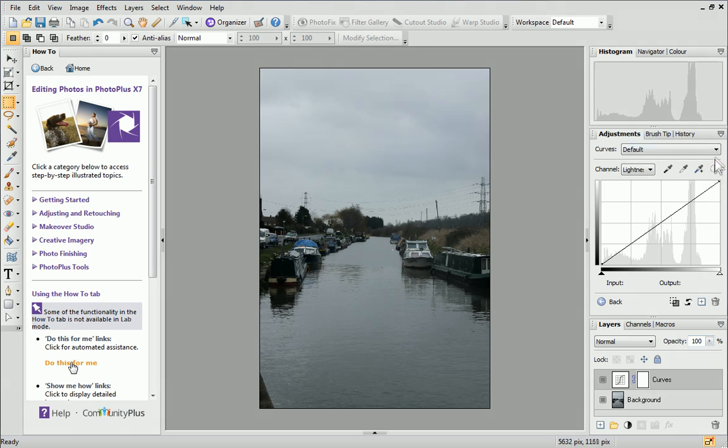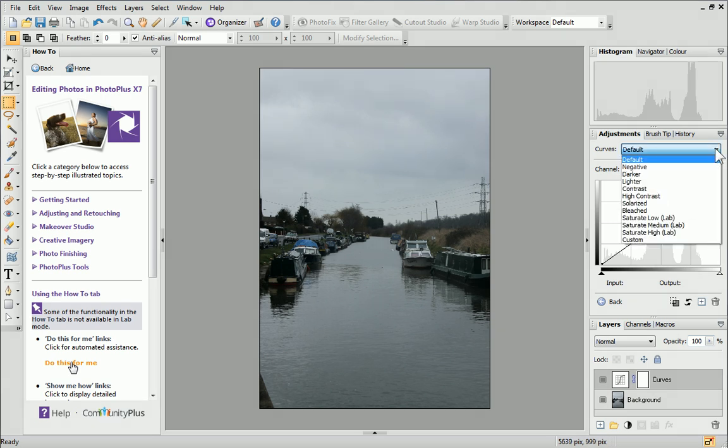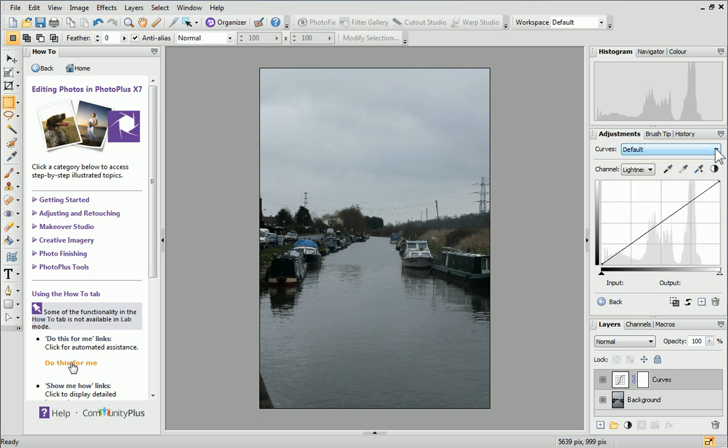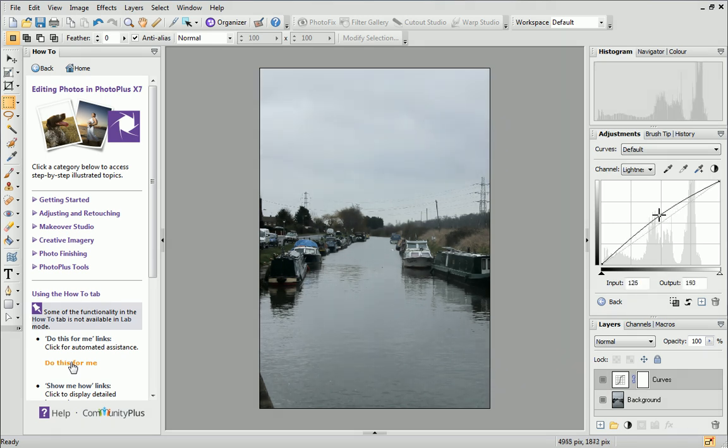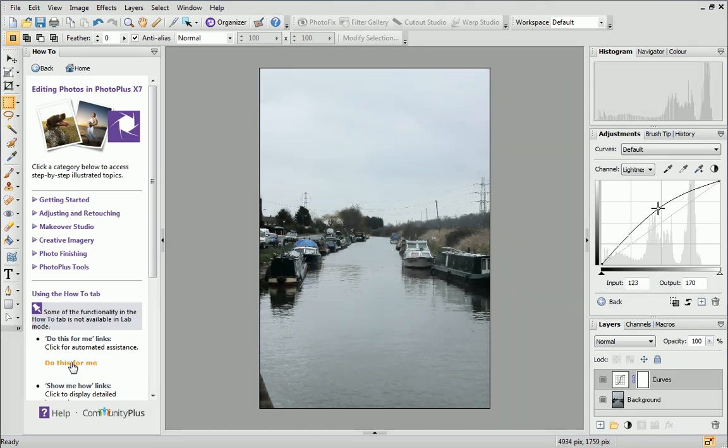There are various presets available when applying a curves adjustment, but today we'll make changes manually. The lightness channel is currently selected, which lets you edit the channel independently. On the curves graph, select the midpoint of the graph and pull it upwards very slightly to lighten your image. This will create a convex curve that rounds outwards.